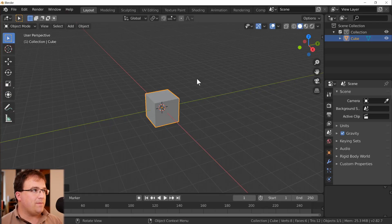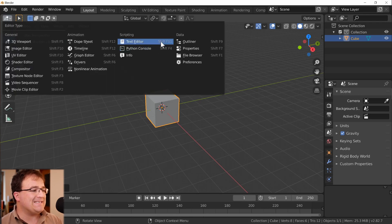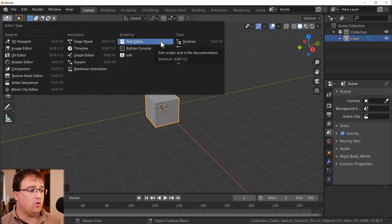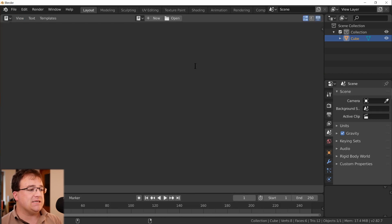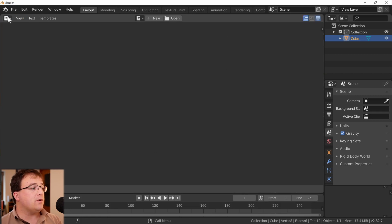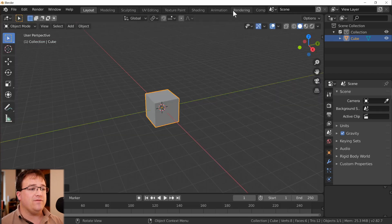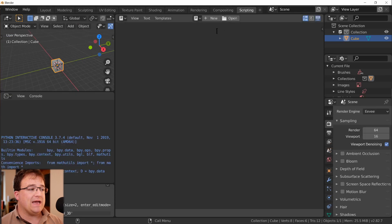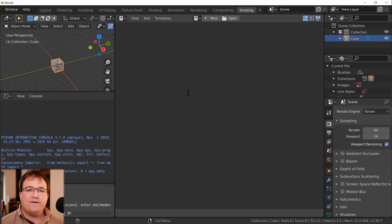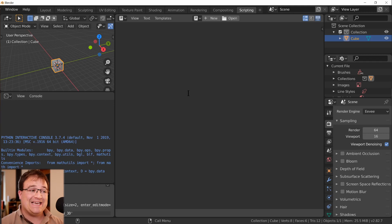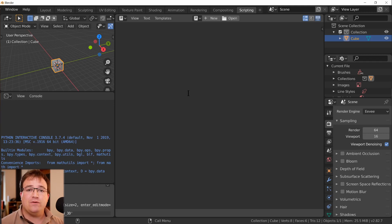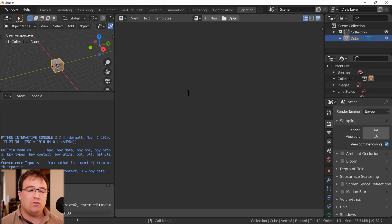Now Blender comes with a built-in text editor and we can see that in a couple of ways. We can change a workspace to the text editor itself or use shift F11, or we can go across to the scripting workspace that we already have. And when I first started working with scripts in Blender I did everything exclusively in this text editor.